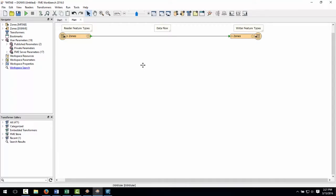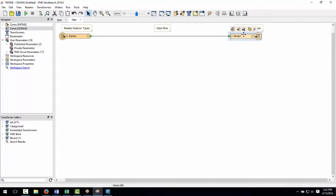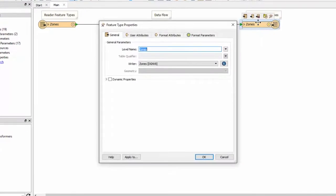The source data was however all on a single layer and I want to do something about that. If I open the output properties dialog I can see that the output is all being written to a single level called zones.